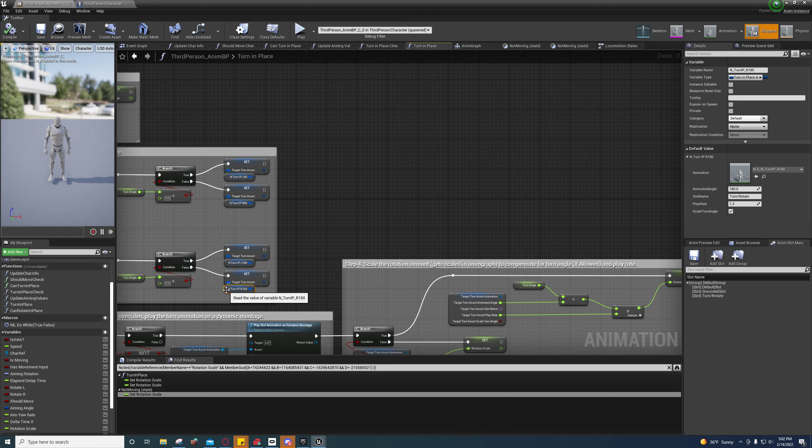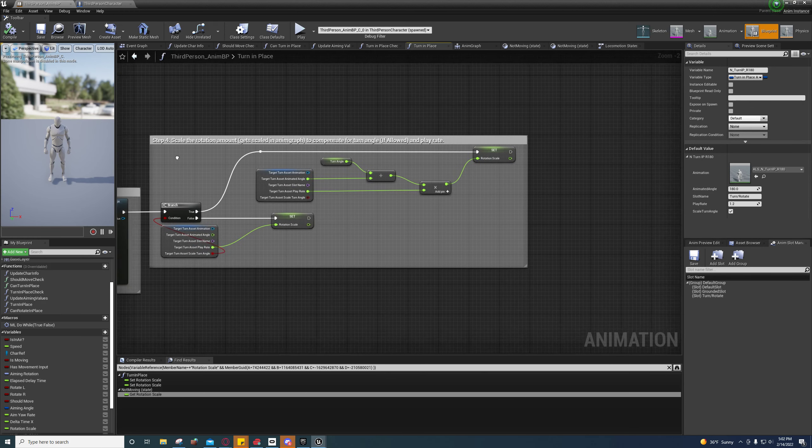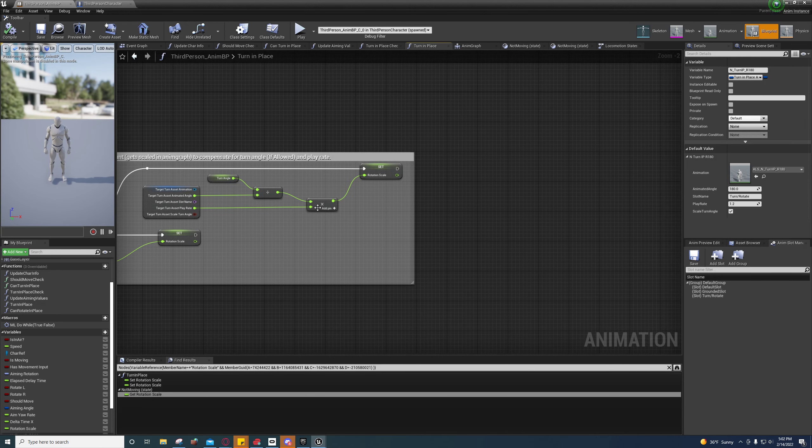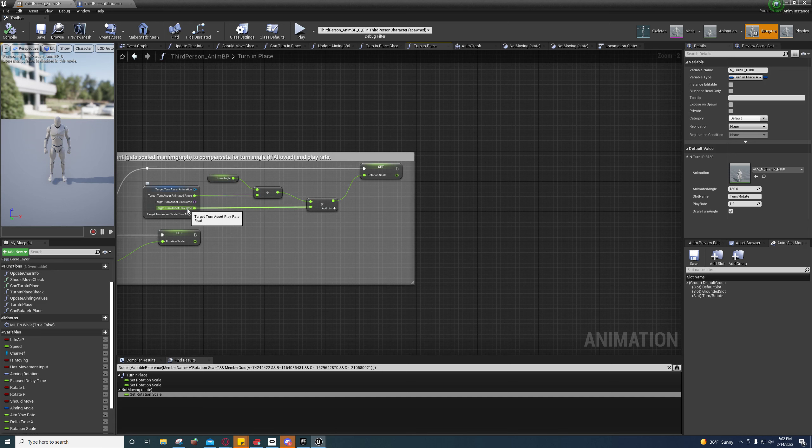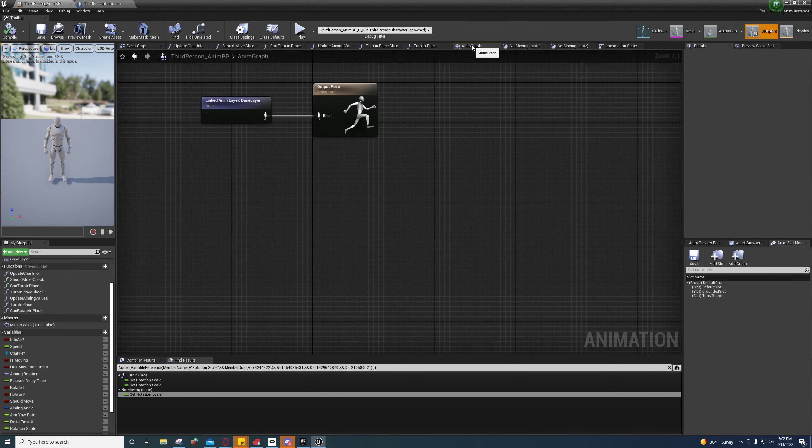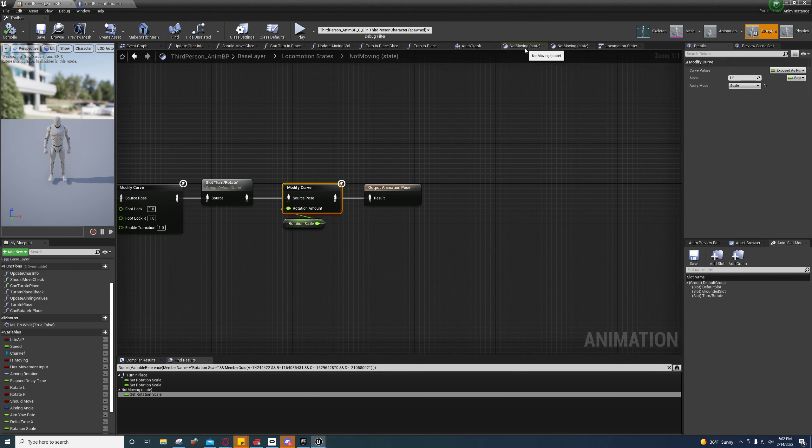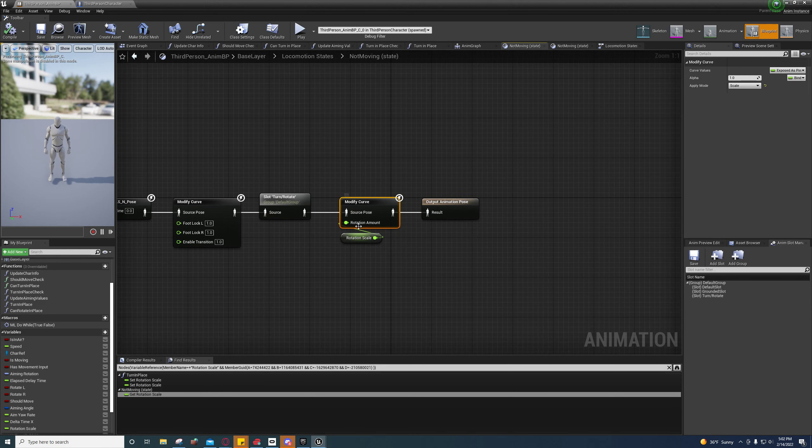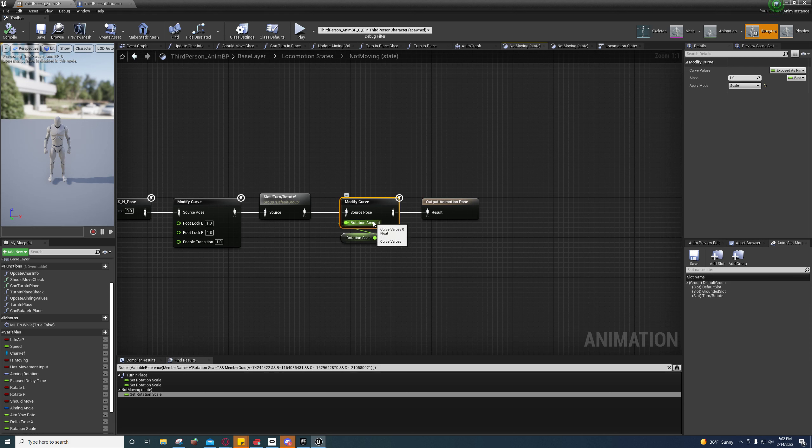And then they're multiplying it by the play rate to scale it up. So that's what was confusing me. I thought that they were actually changing the values of this, and they are in a way, but not like I thought they were. They're actually scaling it.